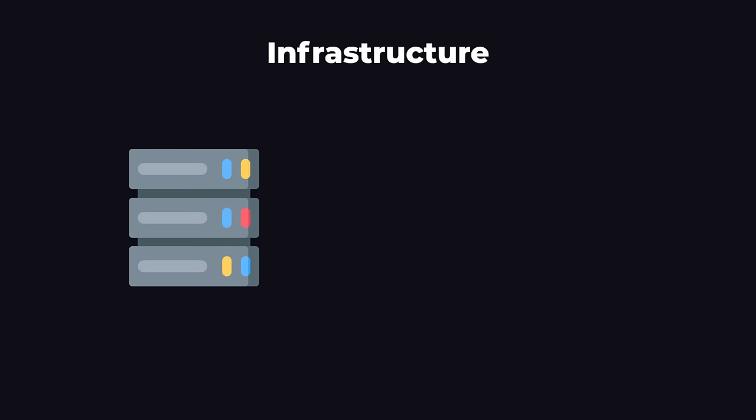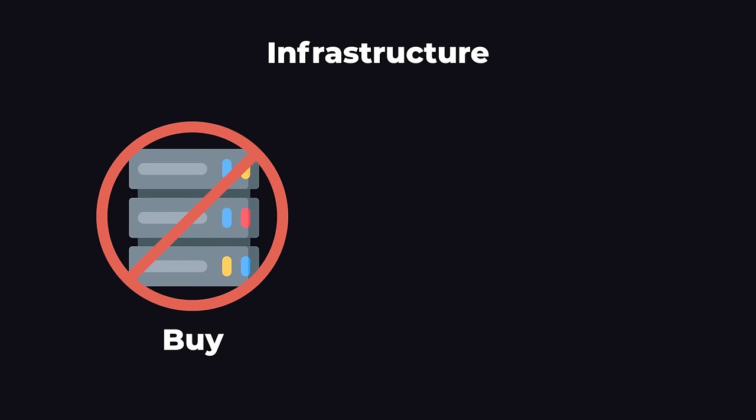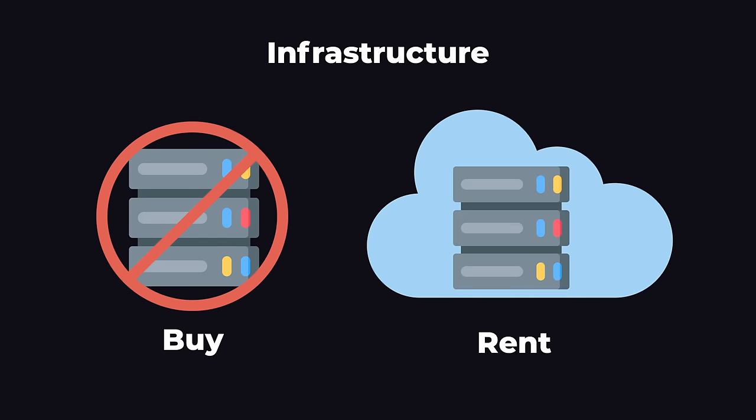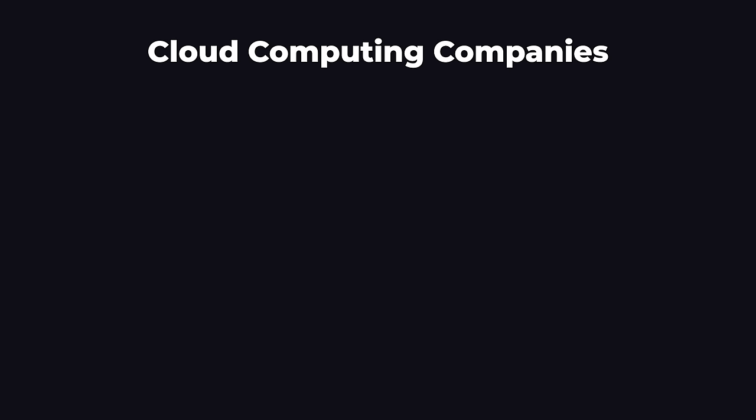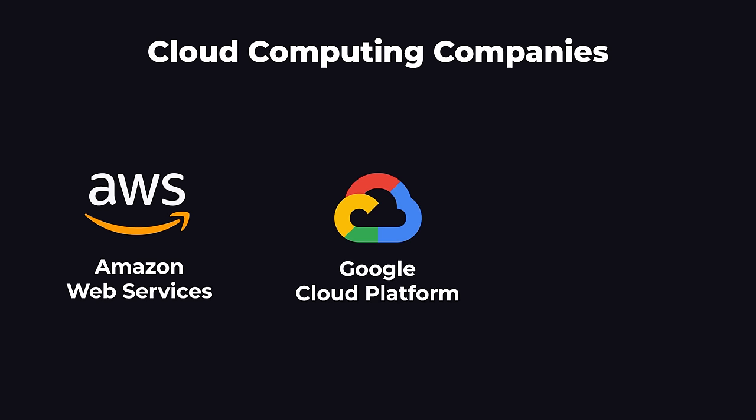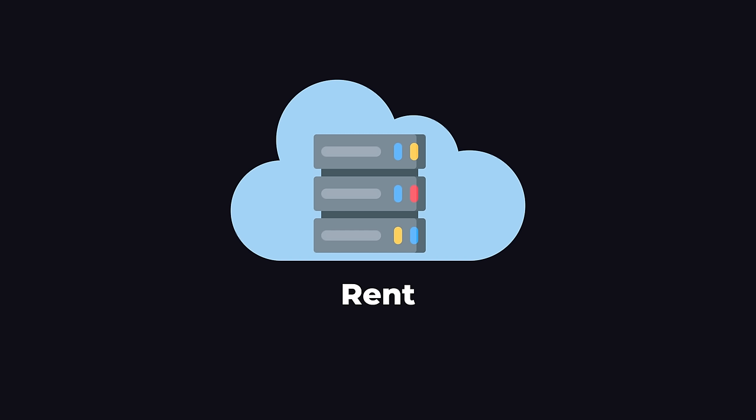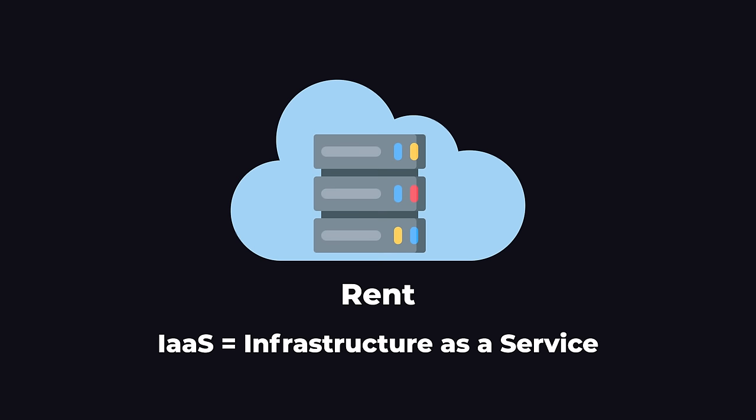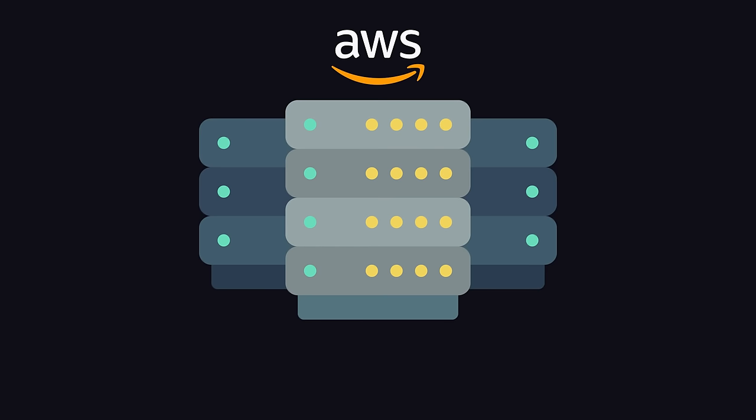Now let's talk about infrastructure. Nowadays, instead of companies purchasing their own computers to run their websites, they rent computers from a cloud computing company. The biggest cloud computing companies are AWS, Amazon Web Services, GCP, Google Cloud Platform, and Microsoft Azure. The basic idea of cloud computing is you're renting a bunch of computers. This is also known as IaaS, Infrastructure as a Service. Behind the scenes.